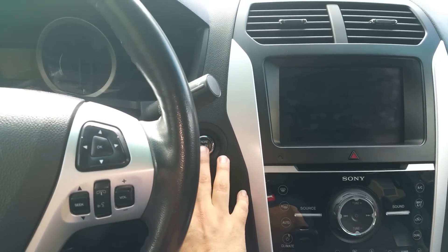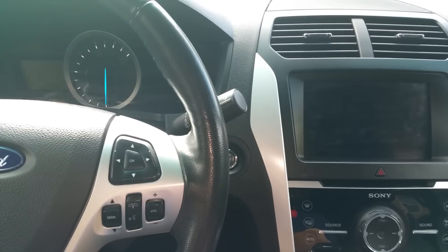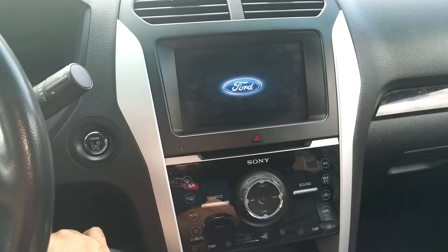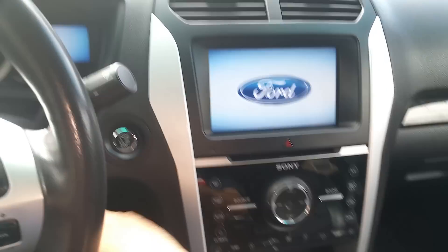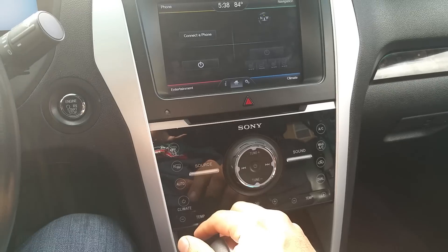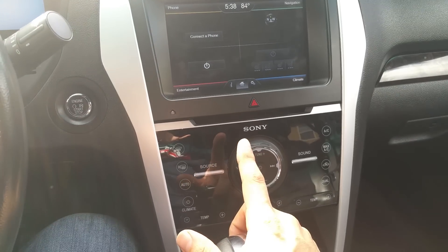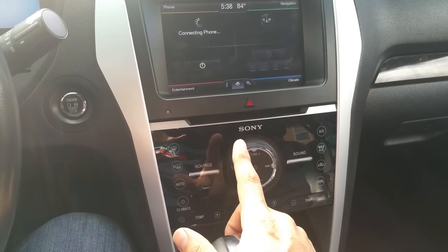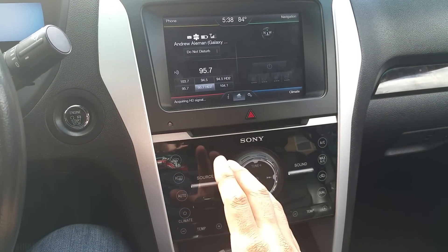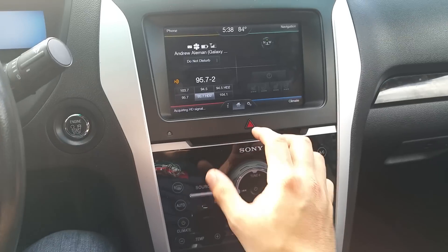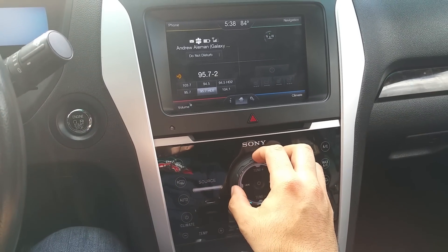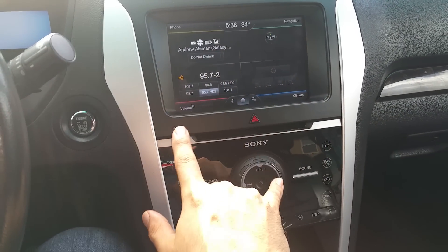First thing you want to do is get the vehicle at least in accessory mode. I'm going to put it in accessory mode — the radio will boot up. You want to make sure you don't have a CD in here. If you do have a CD it'll just kick it out, so it's better if you just wait on that.